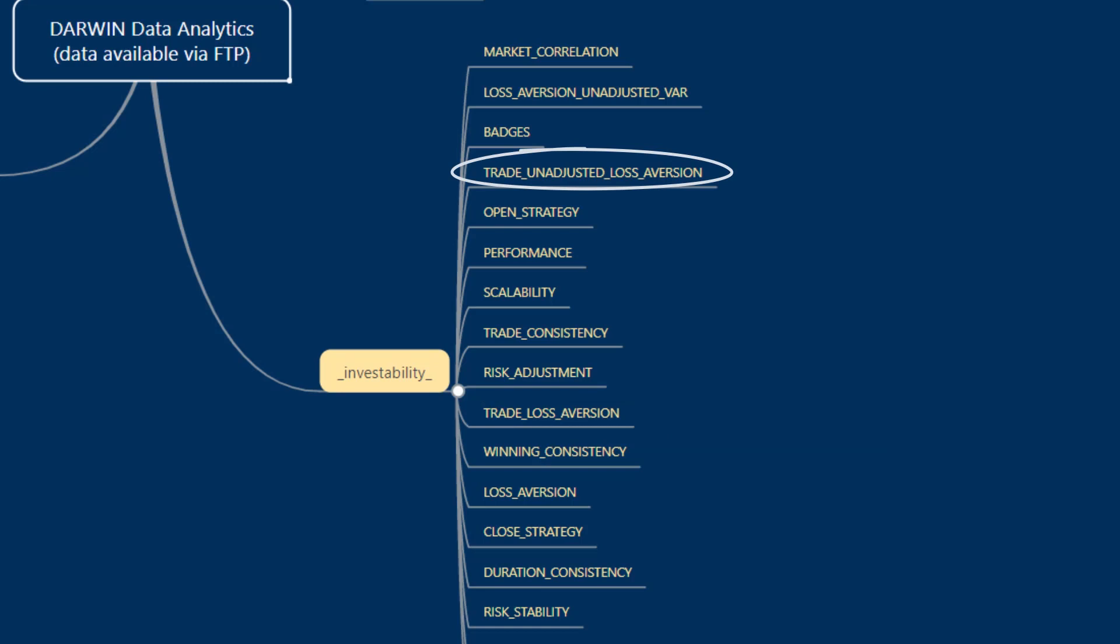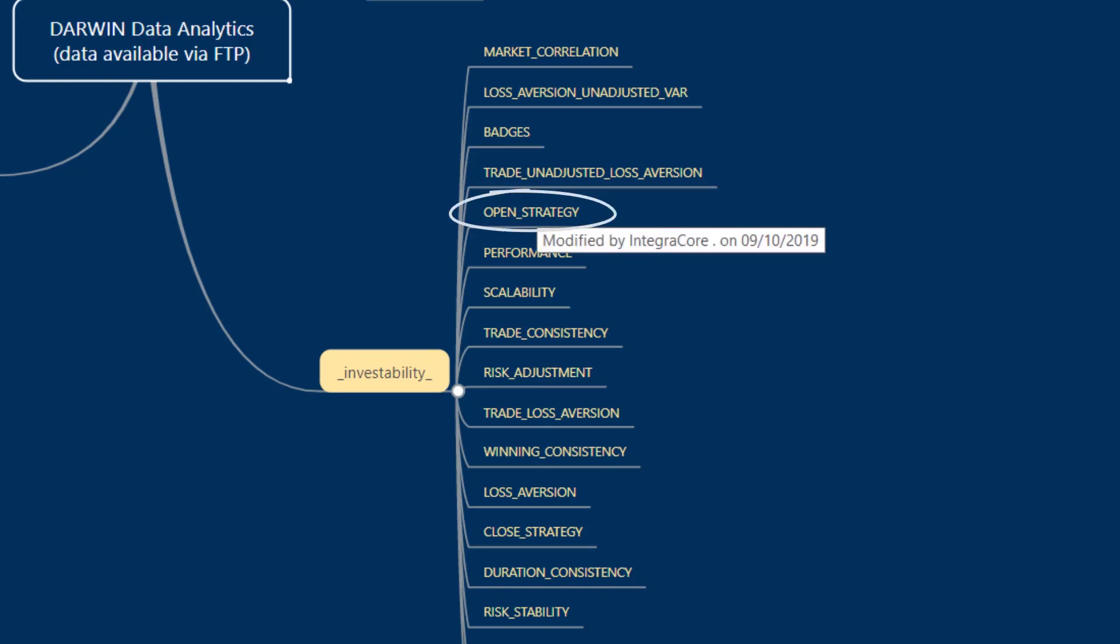Trade unadjusted loss aversion contains information similar to trade loss aversion but applied to the underlying strategy instead of the Darwin. Open strategy is a series of values showing the effect of opening a trade with a certain time difference, expressed in percentage terms.